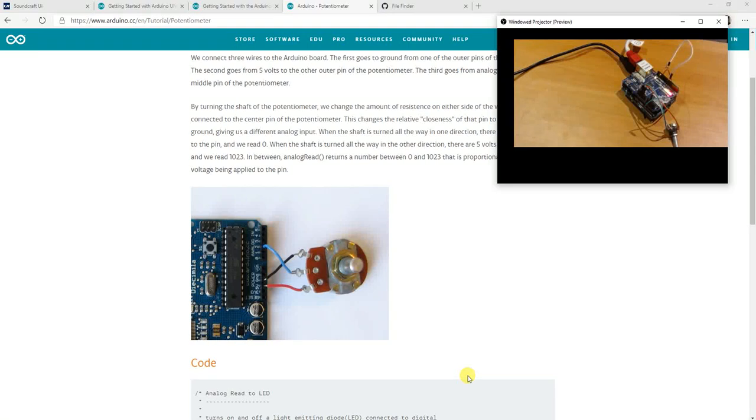In this third video we're going to connect a pot up to the Arduino and control a fader with it. That's a little bit more work, not much more work.